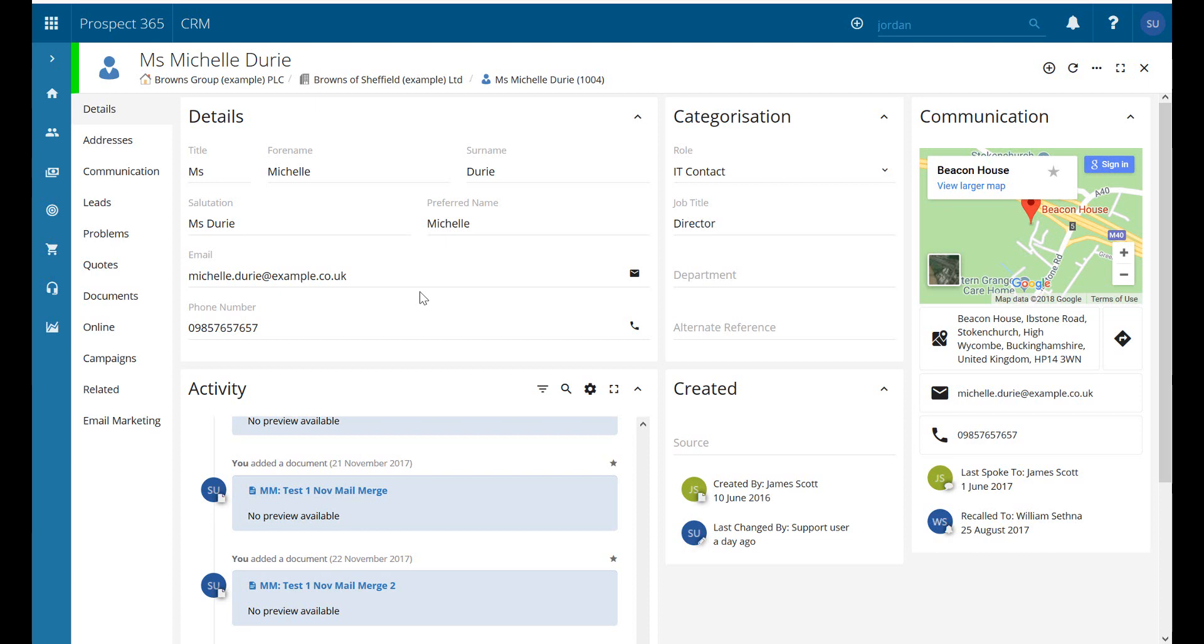Hello and welcome to this Prospect 365 CRM video where today we're just going to take a quick look at the details tab underneath the contact record.